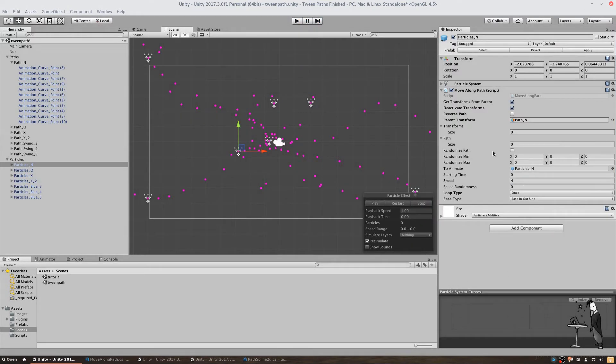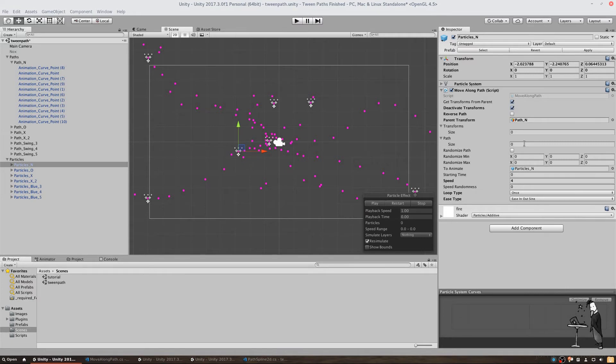We can also tell our script to randomize our path, which is what I use to give the flies from the beginning a random variety while only creating a single path manually. And we also have different options to influence the behavior of our script.